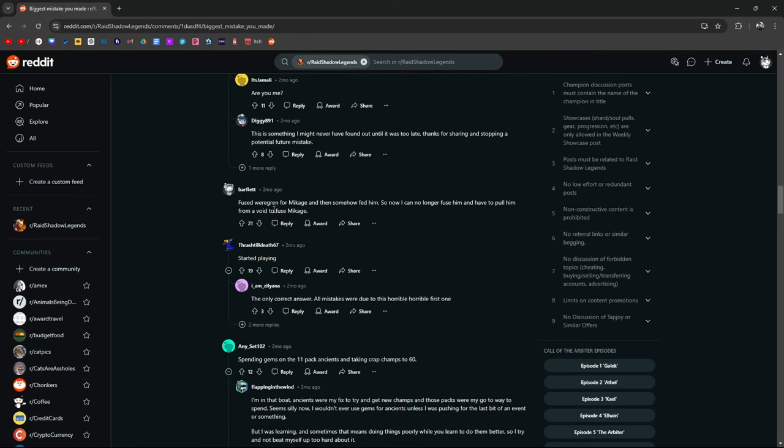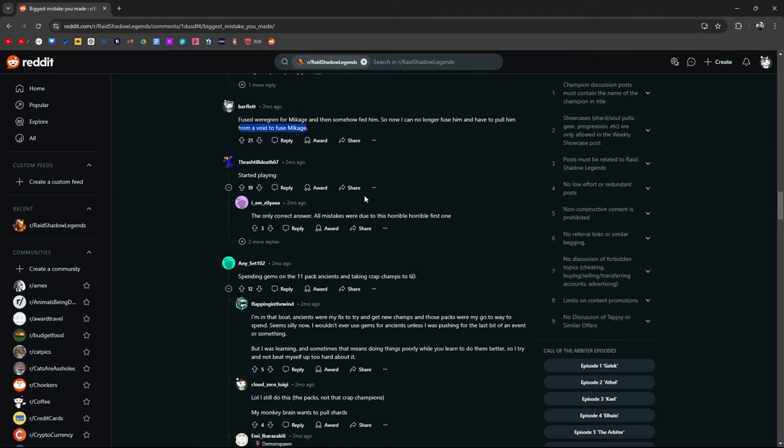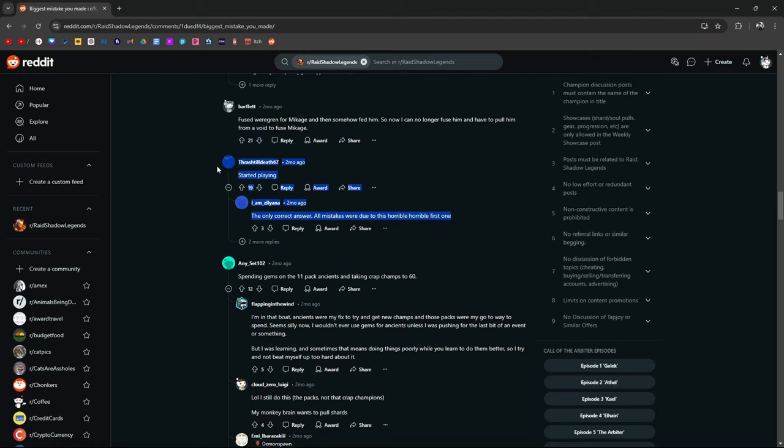Fused Weirgrin for Makage and then somehow fed him. That sucks. You have to wait to pull him now for a void. Dear God. Started playing. Haha. There you go. The only correct answer. All mistakes were due to this horrible, horrible first one. That's true. I would have never made any of these mistakes if I hadn't started playing.